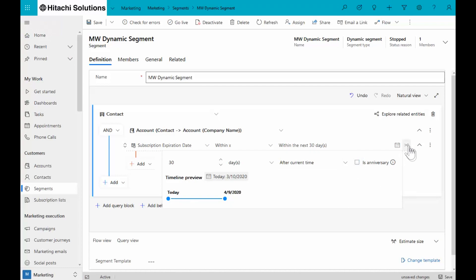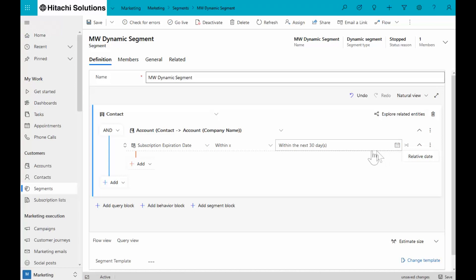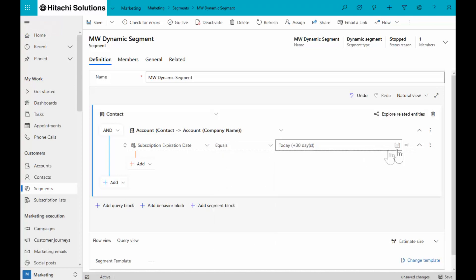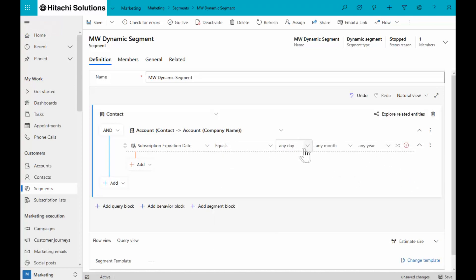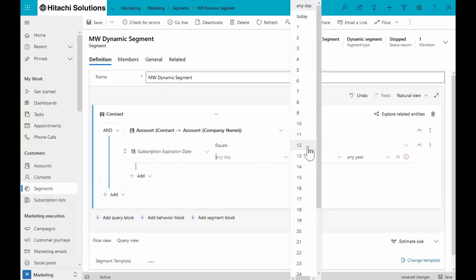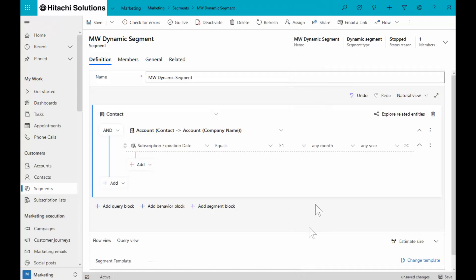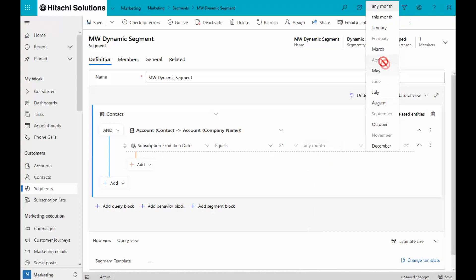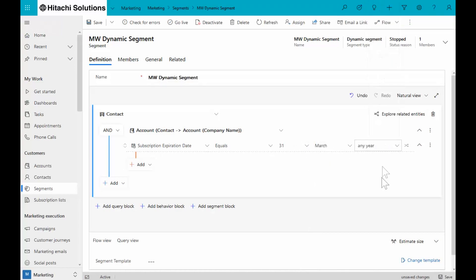And then the last option I have is what's called a partial date. It's similar. I can say equals any day, let's say it's the 31st of March any year. So again, if I want to reuse this same segment builder for subscriptions that are expiring on the 31st of March, regardless of the year, I can reuse this segment every year.